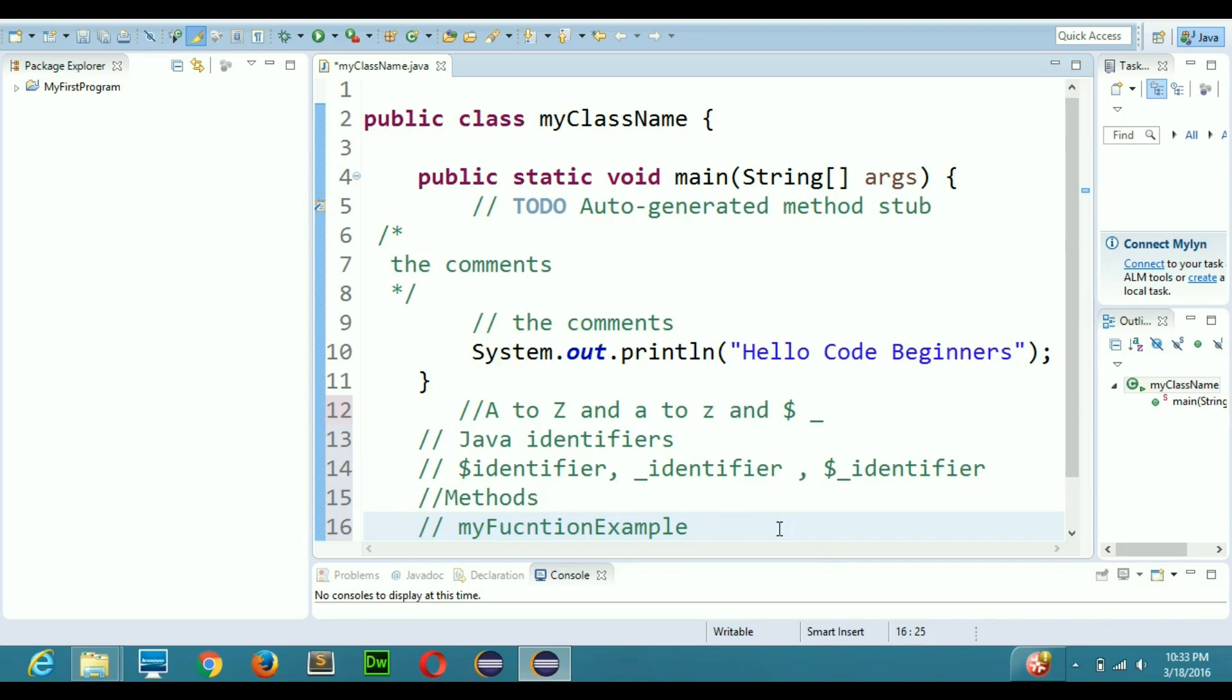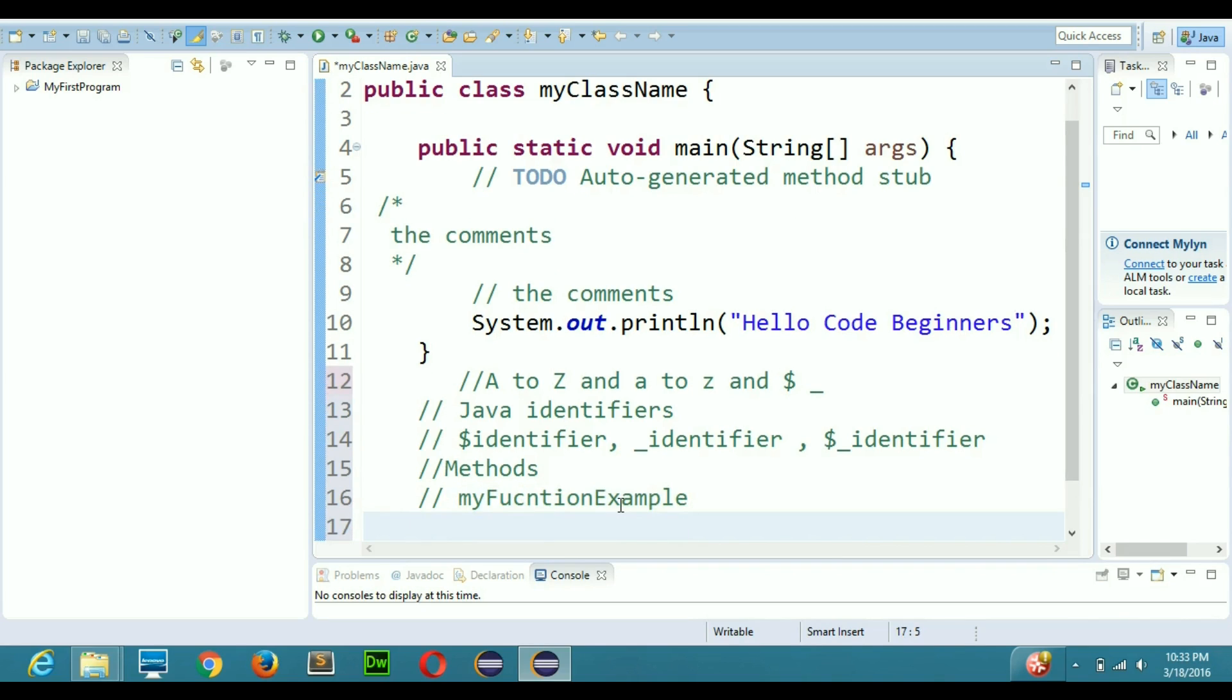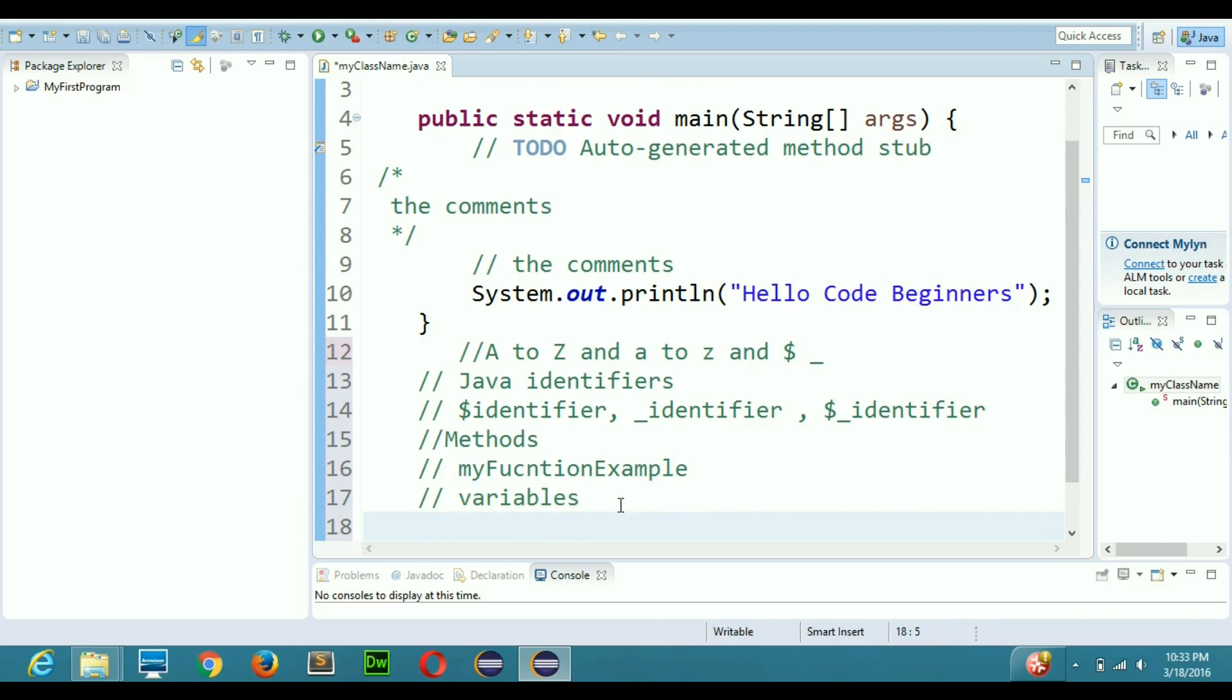Now come to the variable and let's talk about case sensitivity. In Java you can have different variables by different names and you can name your variables the way you want, so there is no compulsion in that. Let's say you want to name a variable like var, this is basically my variable.